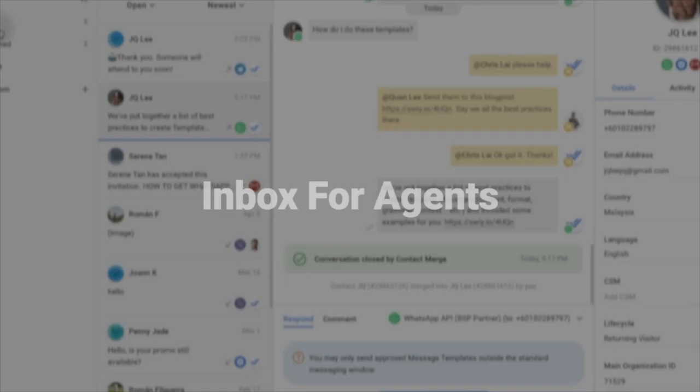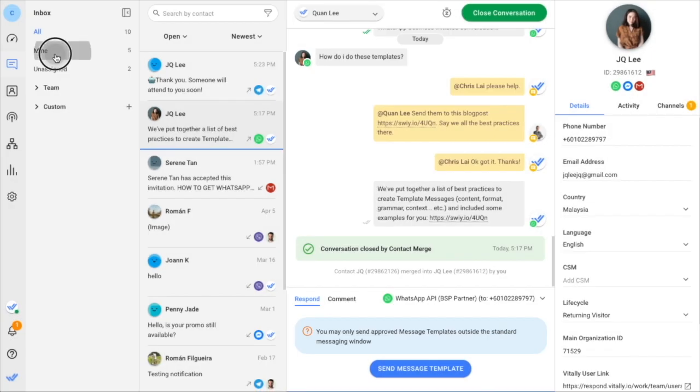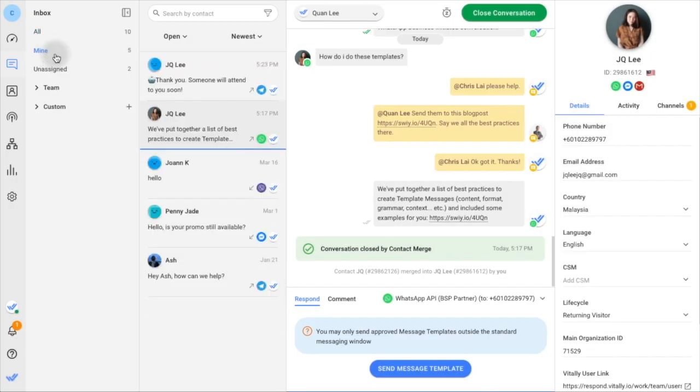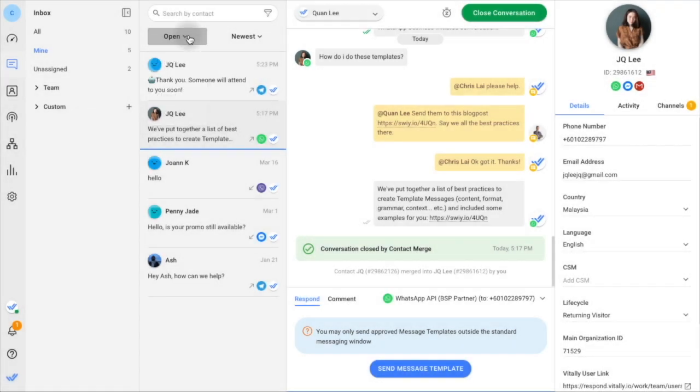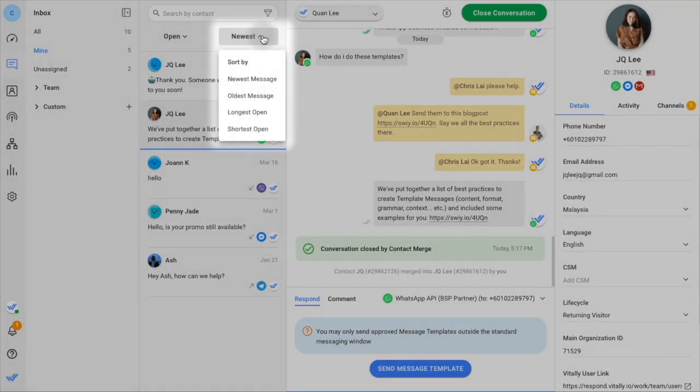Chat with customers in the messages model and find contacts assigned to you in the mine inbox. The contact list can be filtered by conversation status and sorted by your desired priority.